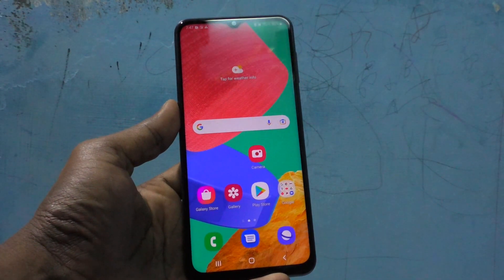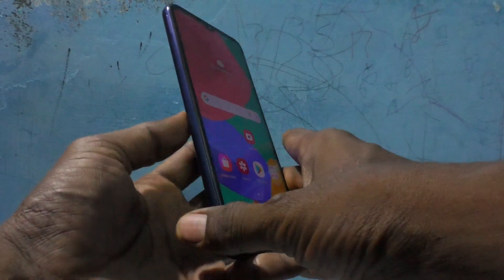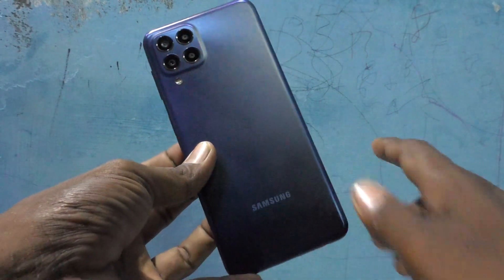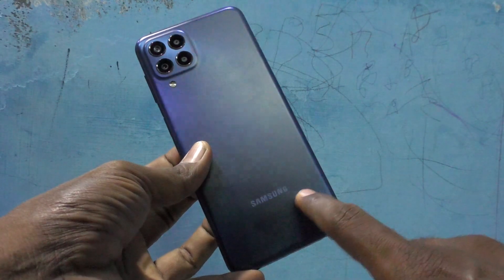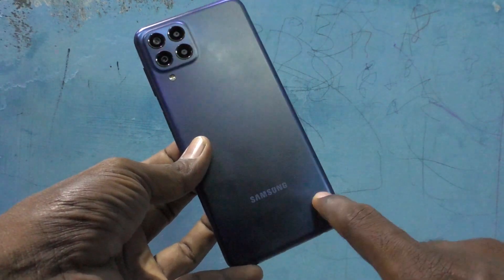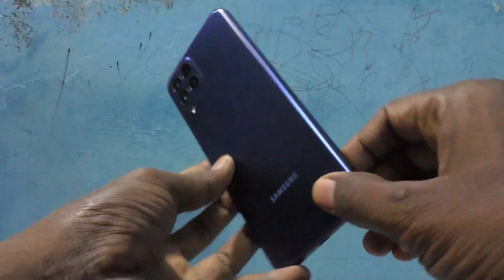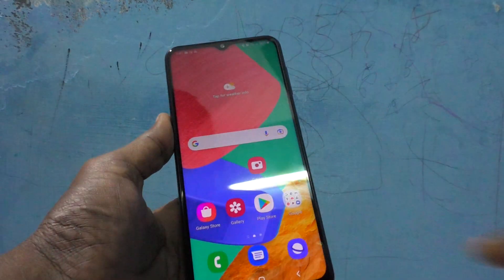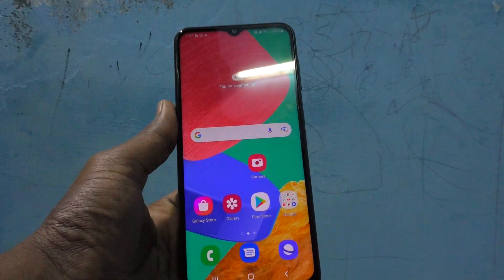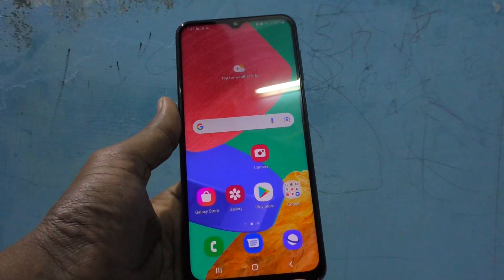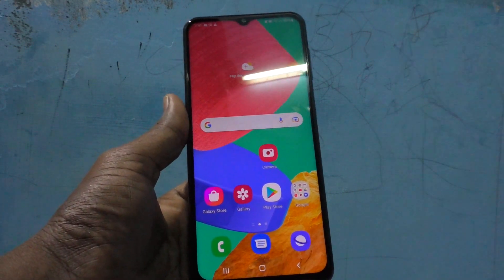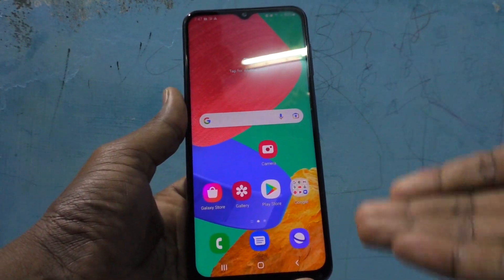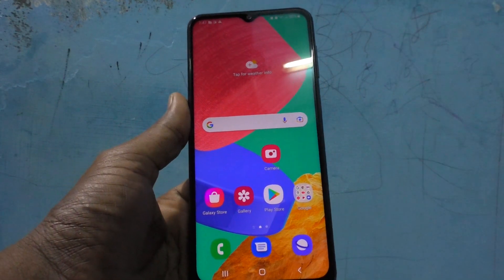Hi friends, this is Five Minutes YouTube channel. In this video you will learn how you can turn off touch interaction sound in your Samsung Galaxy M33 5G phone.